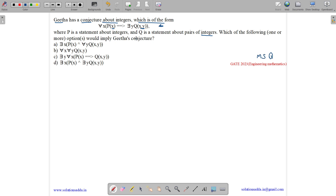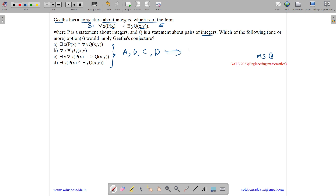We need to tell which of the options — let us call this S — would imply S. Either A, B, C, or D, and more than one can also be there. So let us see.